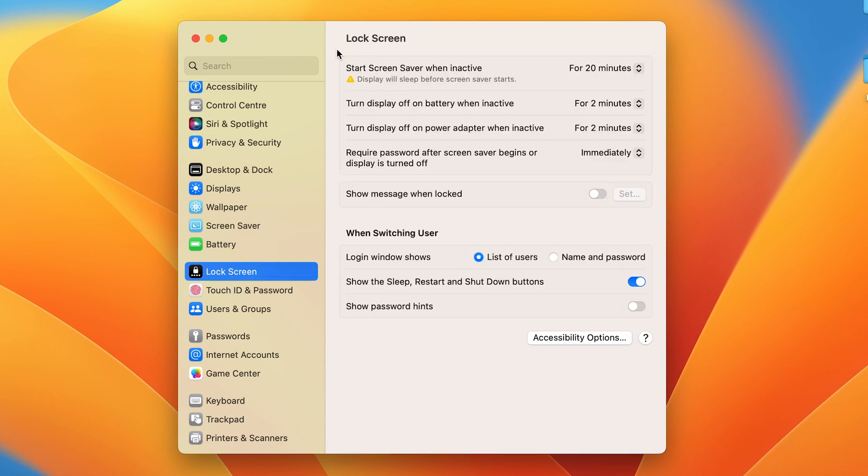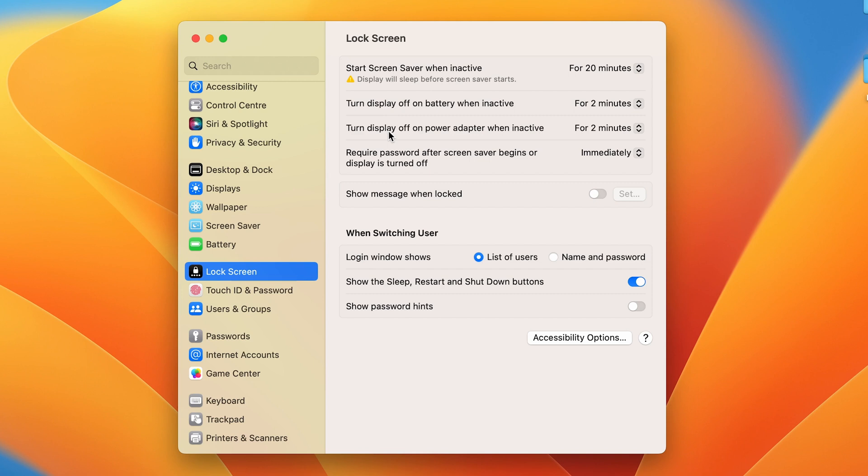Now we are on the main page of Lock Screen. You can see there are certain options below it. The very first option is for screen saver, so you can ignore that for now, but the second and third options are very important for today's topic.